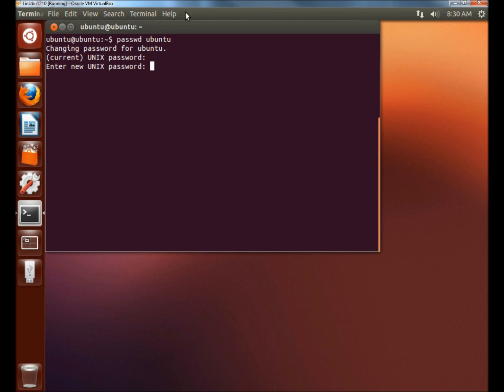Now I need to enter the new password and hit enter. Next I need to confirm the password by retyping it.